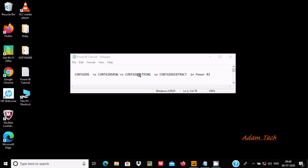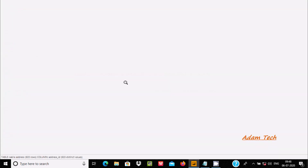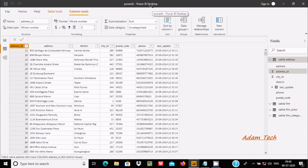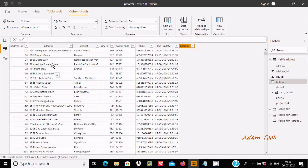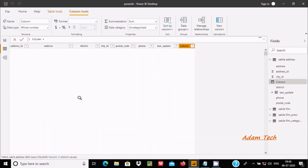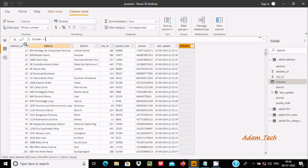In this video we are going to look at CONTAINS, CONTAINSROW, CONTAINSSTRING, and CONTAINSSTRINGEXACT in Power BI. Let's open Power BI Desktop. Here we have a record inside the table called 'circular.address'. We need to create a new column, so let's click on New Column and apply the CONTAINS method.